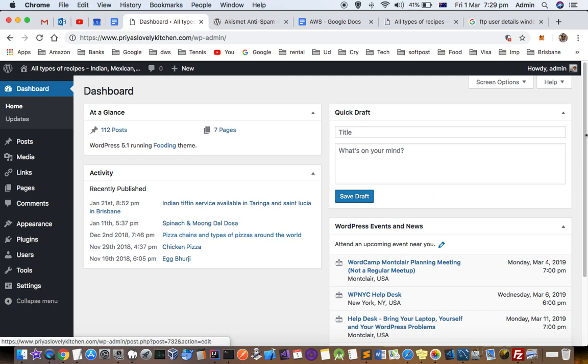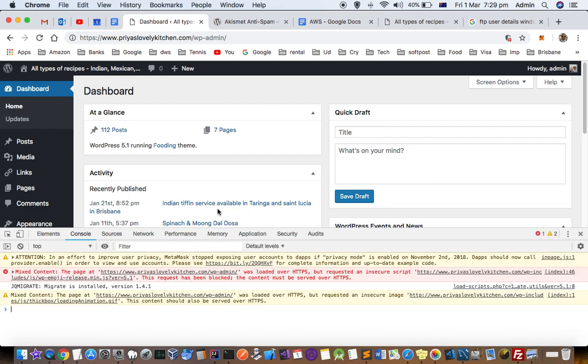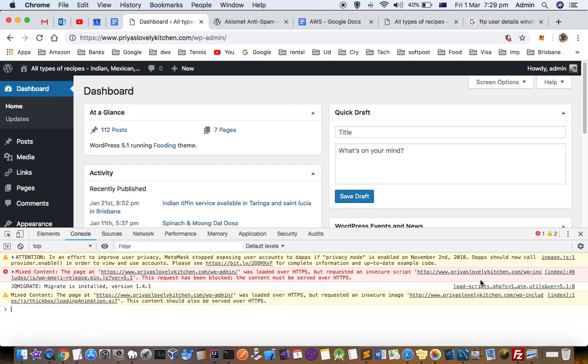So why this particular error comes is because this particular web page is loading some insecure content. If you go to your console, you can see that there is a mixed content. This page was loaded over HTTPS but requested an insecure script wp-emoji-release.min. So it is trying to access HTTP URL even though the main domain is HTTPS.